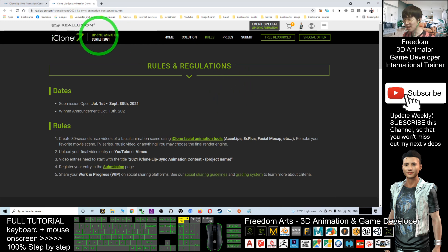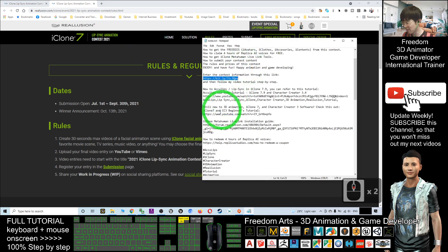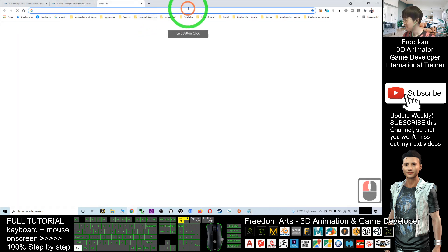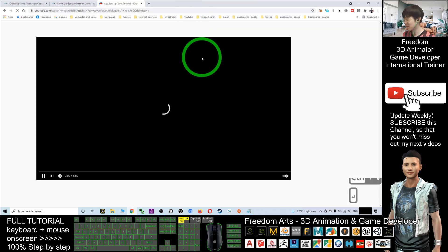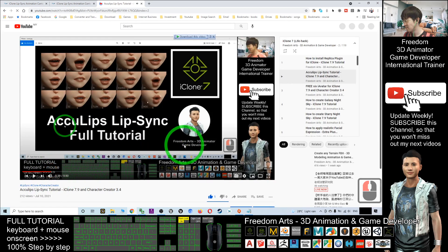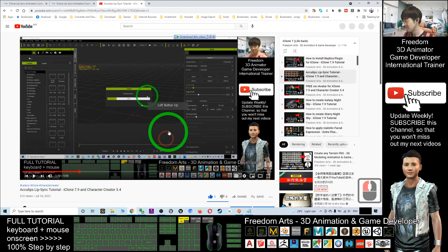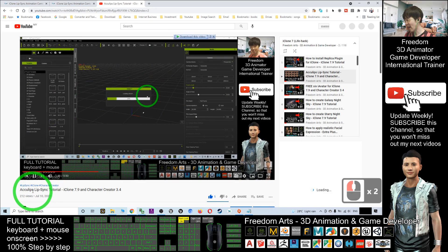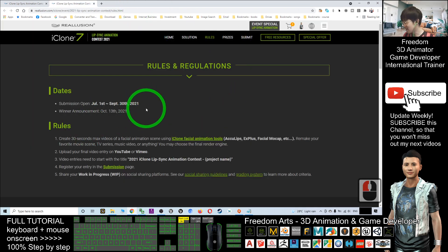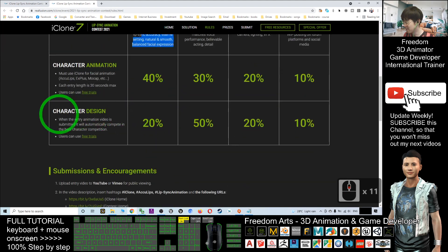The most important part is you must use the lip-sync function, the AccuLIPS. I already published a tutorial — go to the video description and you should see the AccuLIPS lip-sync in iClone 7.9 full tutorial. You just need to go and see that tutorial to learn how to use the lip-sync. That is a rule — you must use it. You can read all the rules and criteria on the contest page.